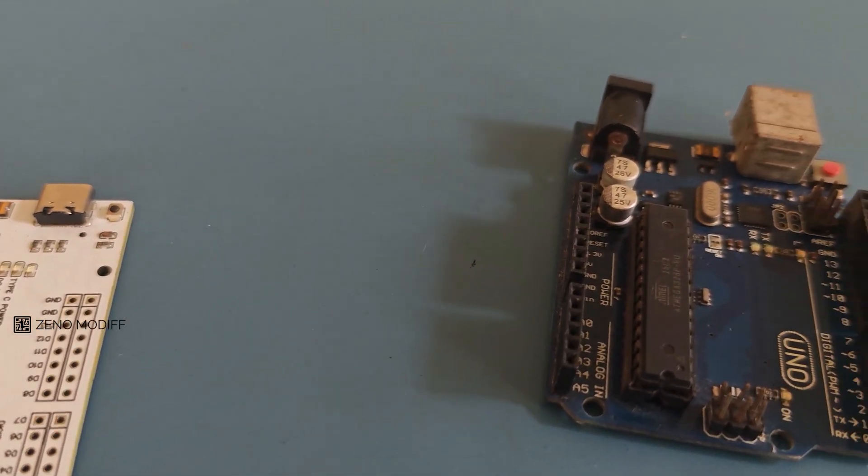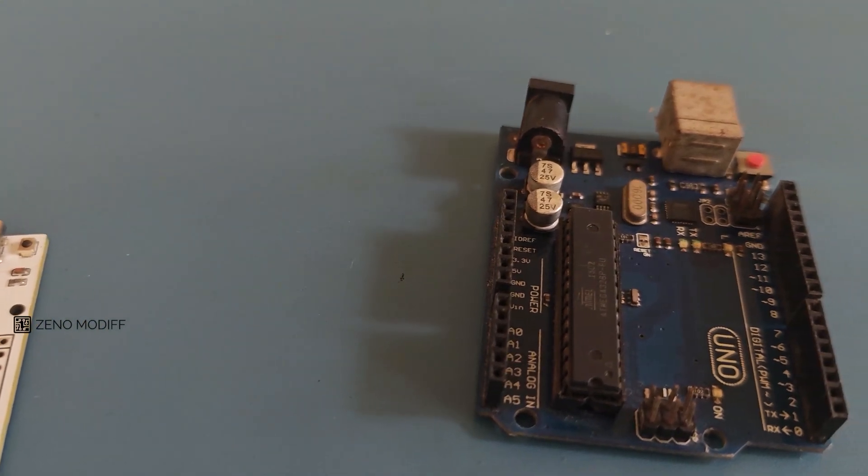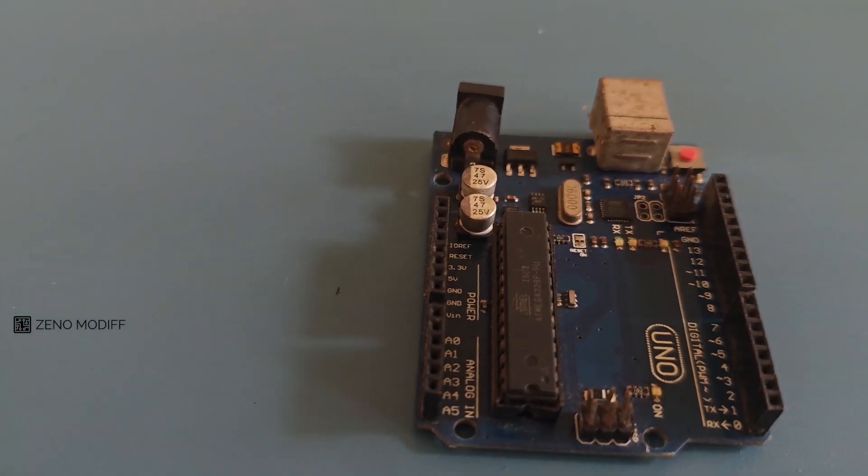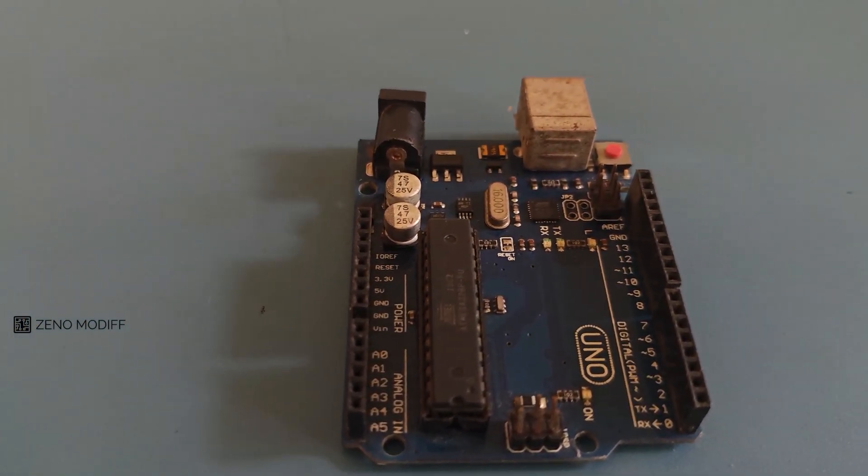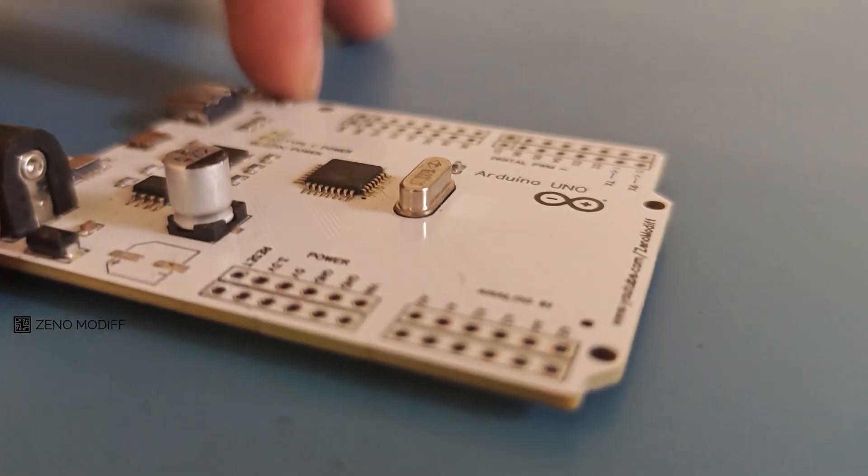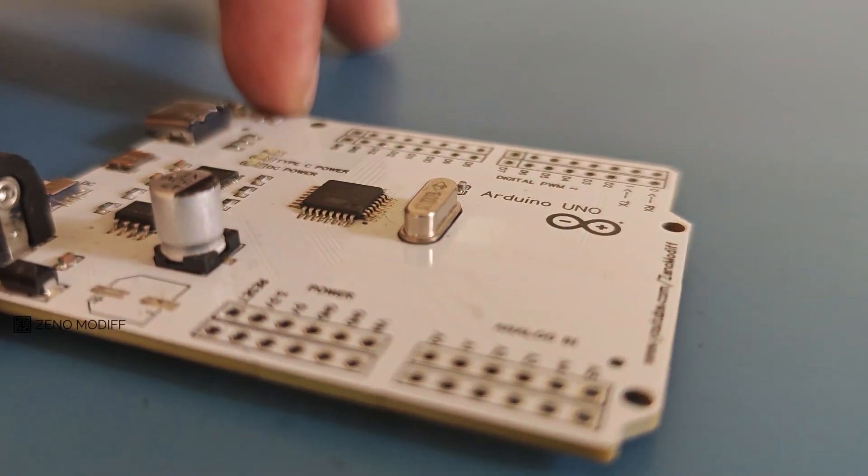But I have changed some parameters to make it more useful like the Type-C port, dual GPIO pins, and many more.